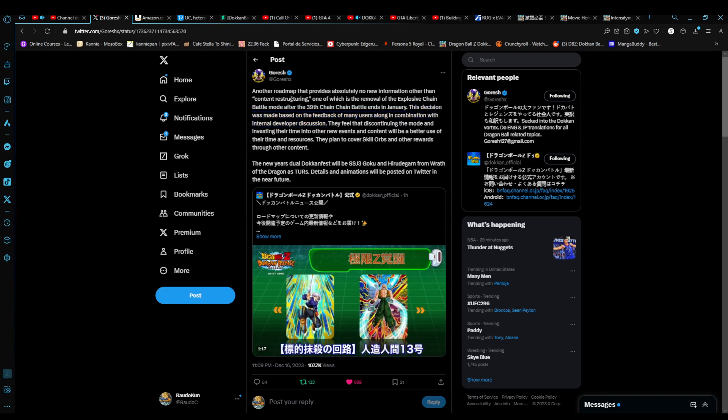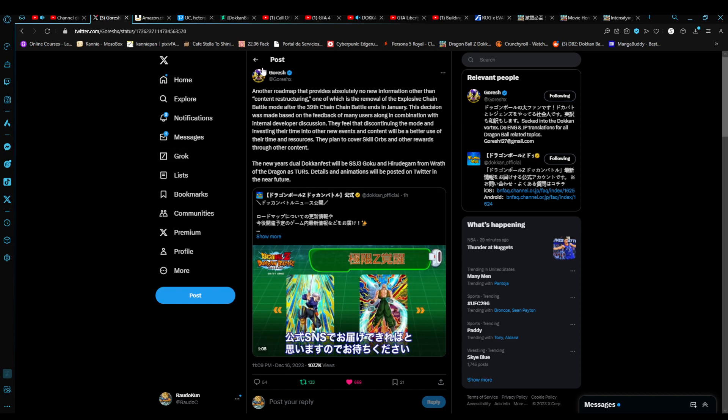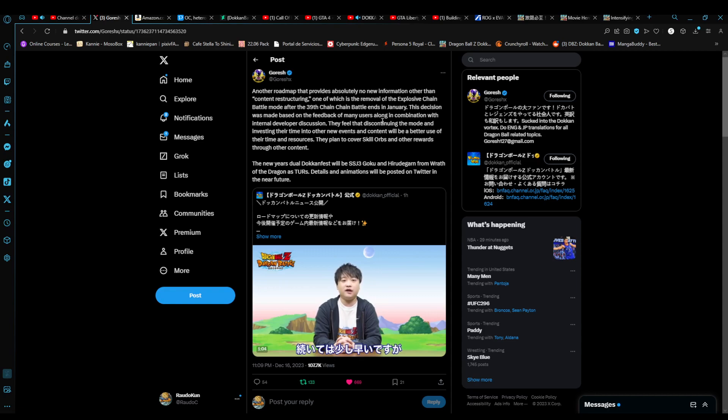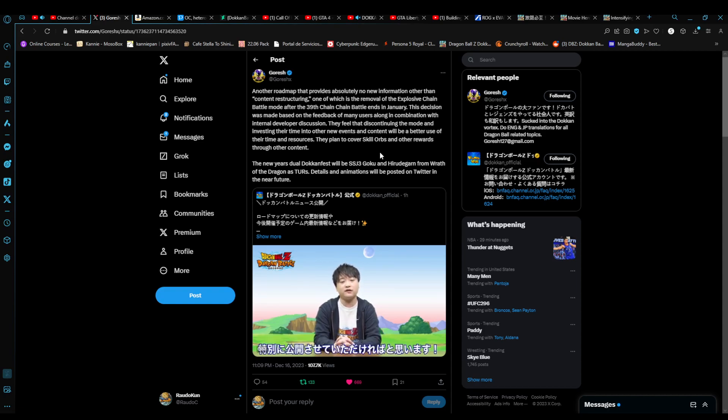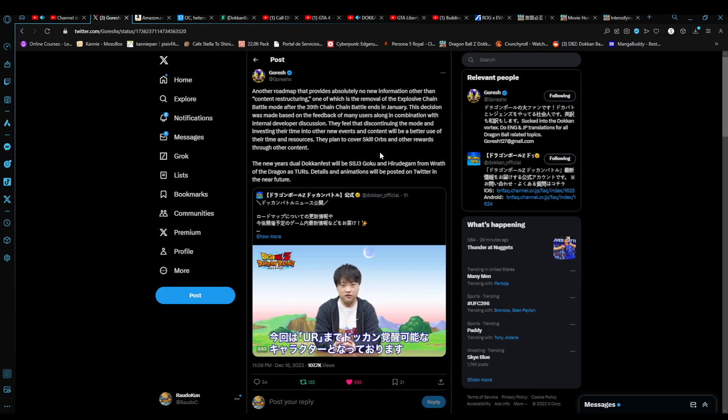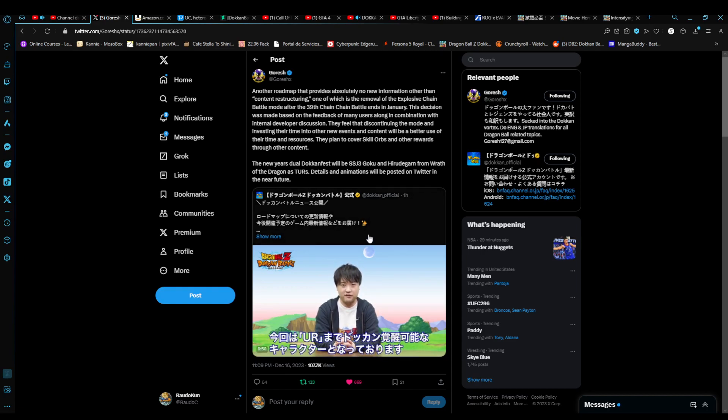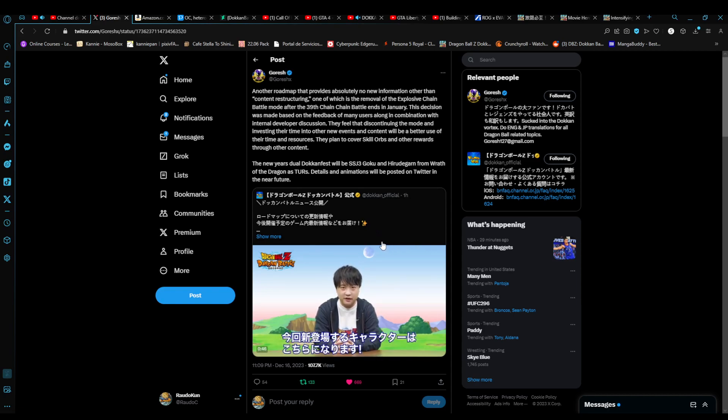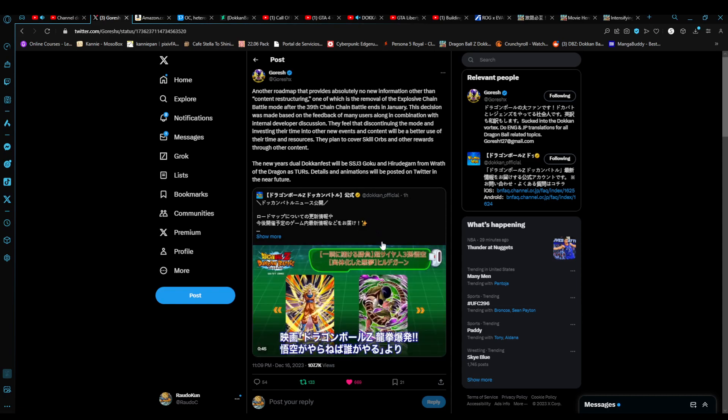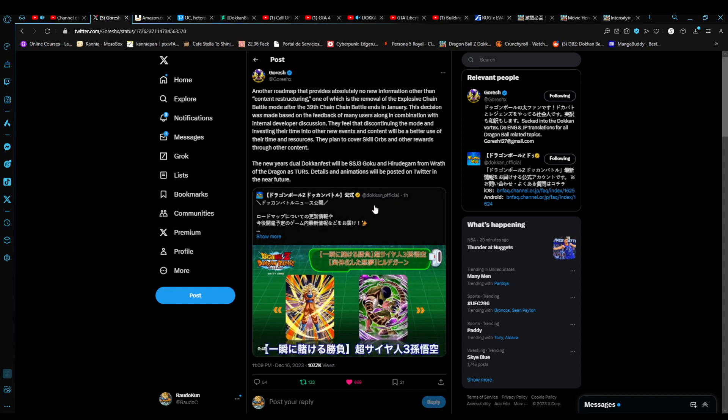There's content restructuring. What they're going to do, this is something that Goresh discusses on another post. Explosive Chain Battle will be removed after the 39th Chain Battle, which will be in January. I believe the celebration before the anniversary should be the last Chain Battle, basically. Maybe during this New Year celebration is when the Chain Battle will end. By the way, this is a celebration only for JP.